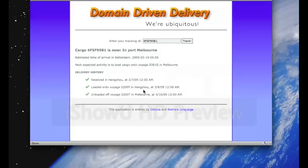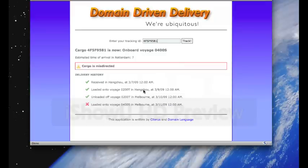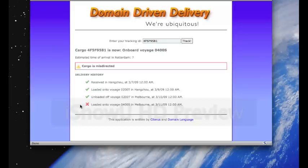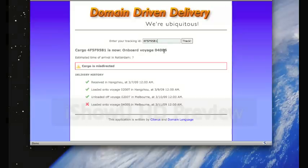And if we track the cargo again, we can see that it's now been misdirected. It's been loaded. The unexpected event is here in the delivery history, marked by a red cross, loaded onto Voyage O400S, caused the cargo to be misdirected. And we no longer know the time of arrival in Rotterdam. And we're now onboard Voyage O400S.